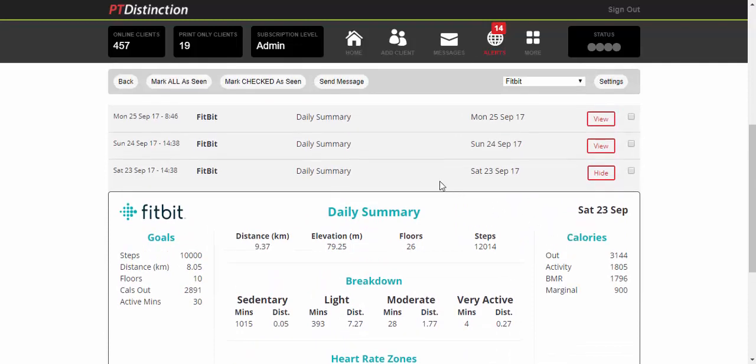You've got that for every single day that they're wearing their Fitbit watch. This is a great little tool for seeing what your clients are doing all of the time and how their lifestyle is working with their training.